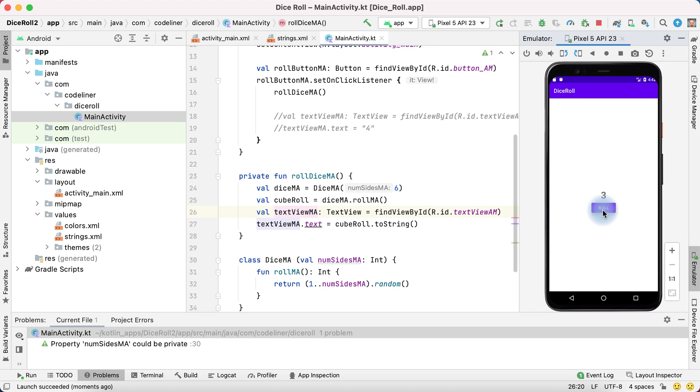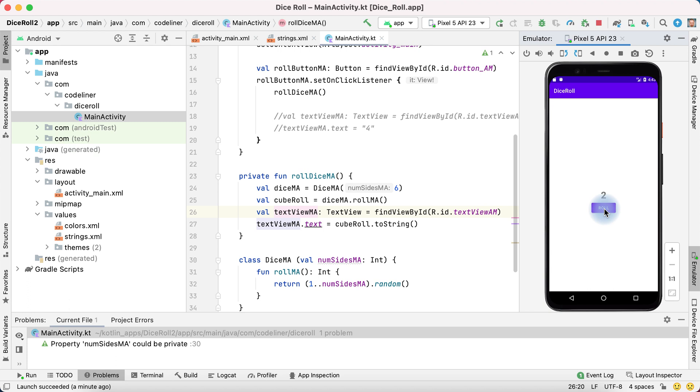It works good. But we want to have image of our dice instead of number. And we will do it in the next lesson. See you soon.